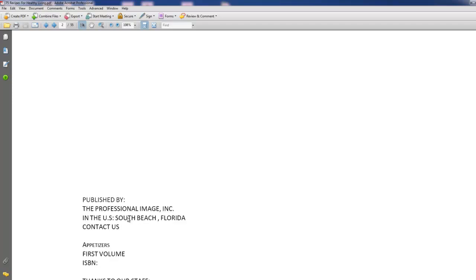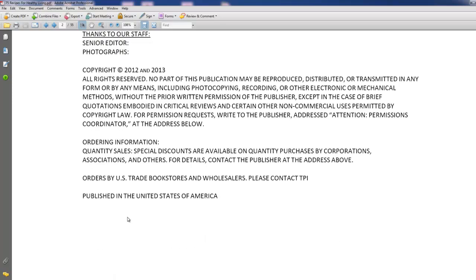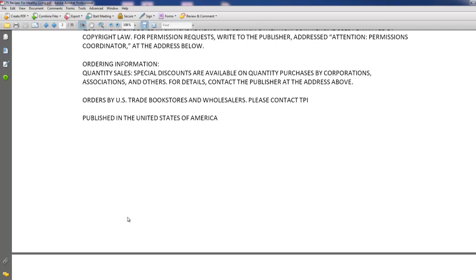I'm going to scroll down to the bottom of this first page and show you that there are no page numbers currently on this document. As you can see, there's nothing there. Let's go down to the next page — there are no page numbers here either. So the whole document has no page numbers right now.